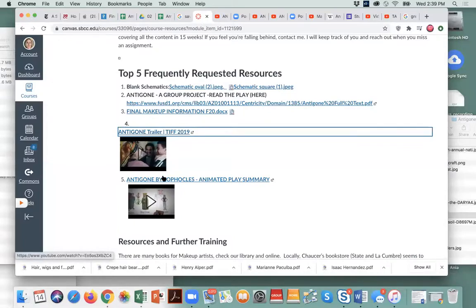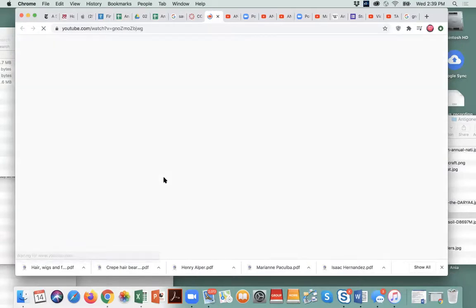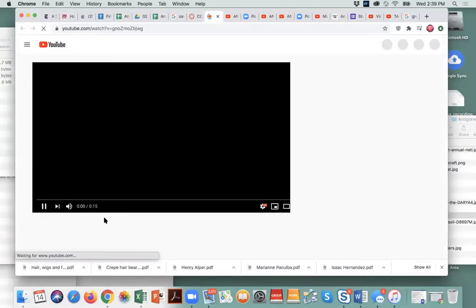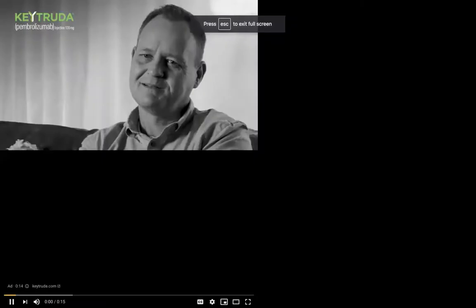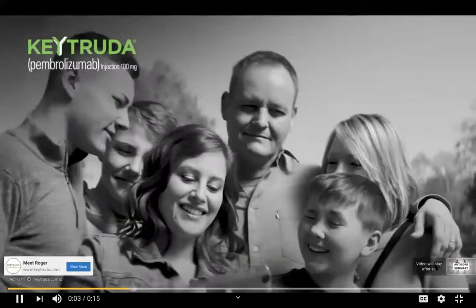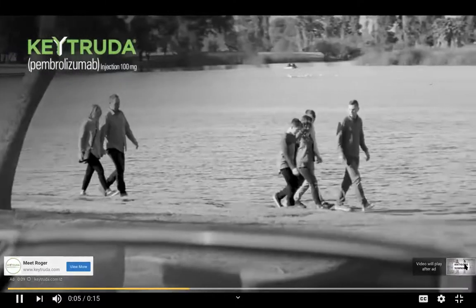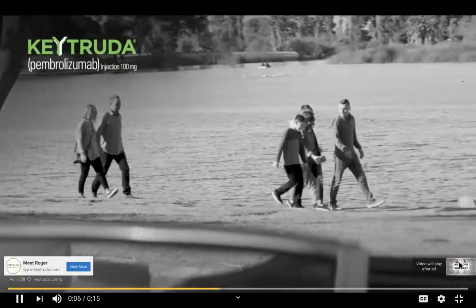We're not going to watch the whole animated summary — I'll just show you the beginning. It's very fun and it gives you the entire plot of the play. It's very easy to watch. The animation begins with a family introduction, then explains that Sophocles wrote the ancient play Antigone in 441 BC. The play begins with Antigone speaking with her sister Ismene.